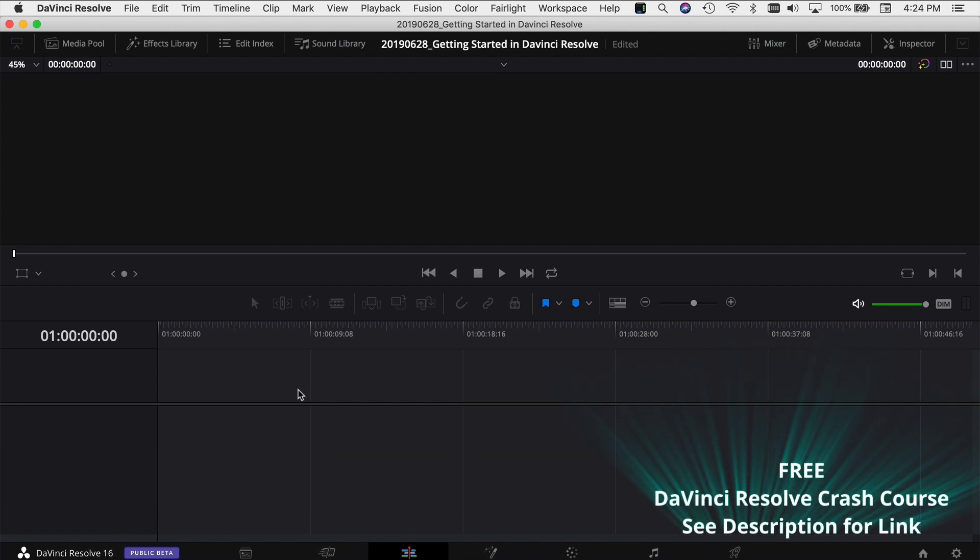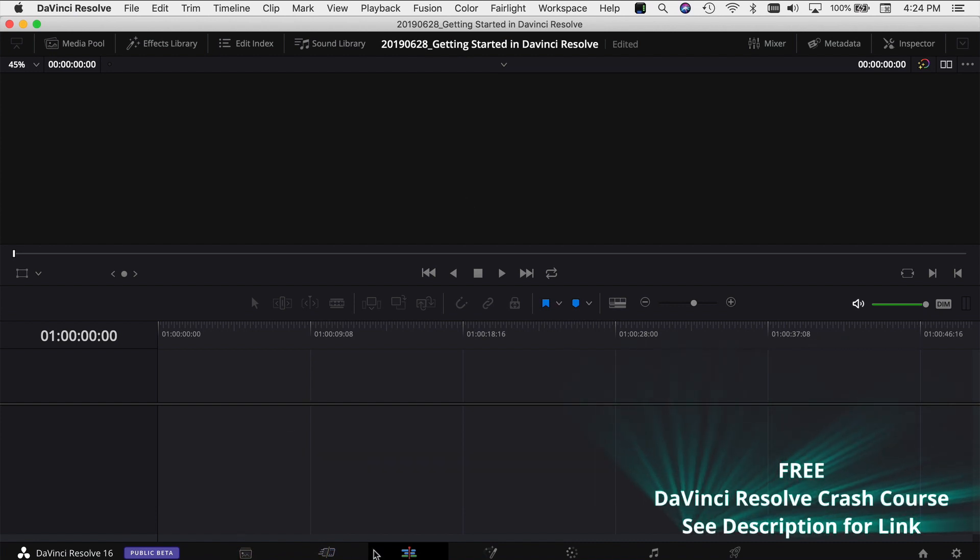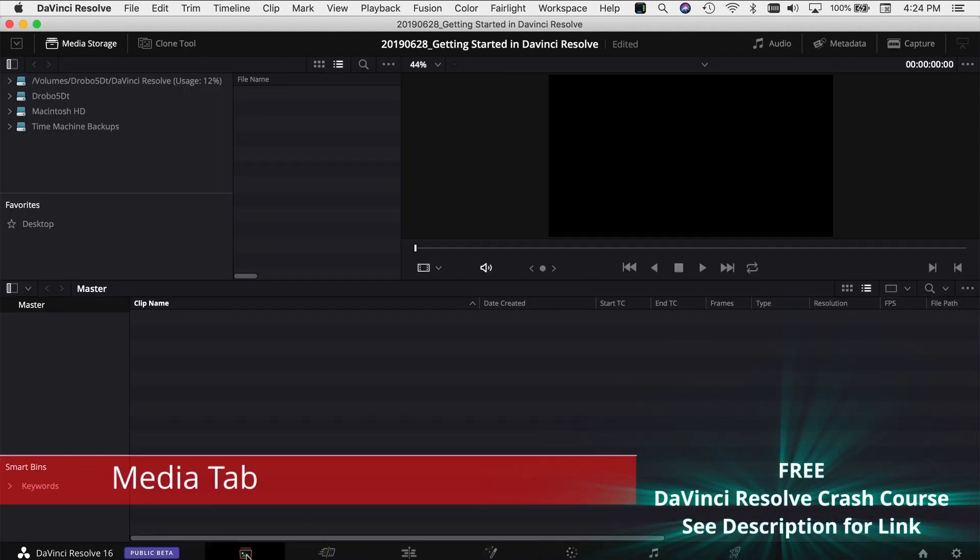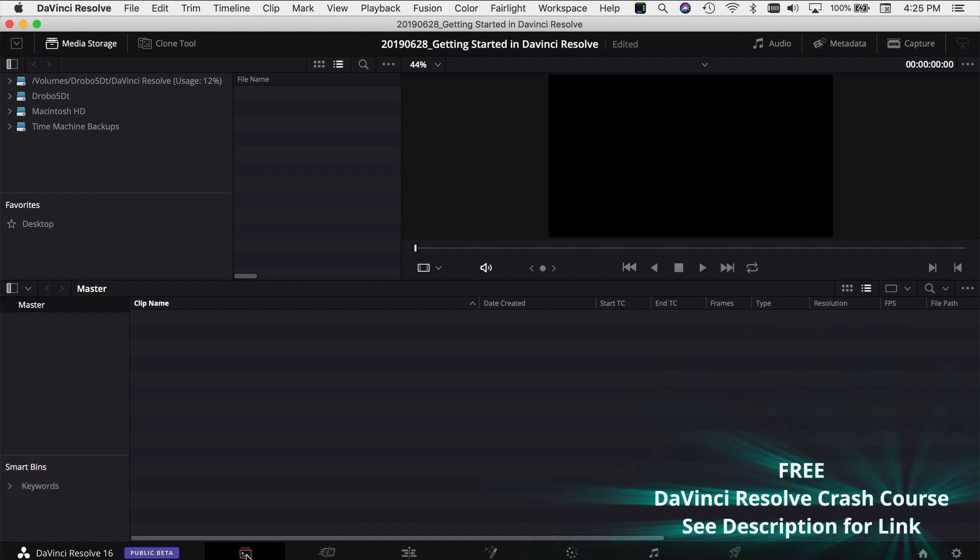The way DaVinci Resolve is set up is into different screens or different tabs. If you look along the bottom of your screen here, you have several different tabs and it starts with a tab called Media, which is where you import your media, anything that you want to use for your project.